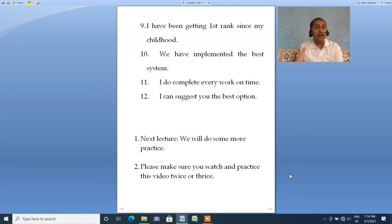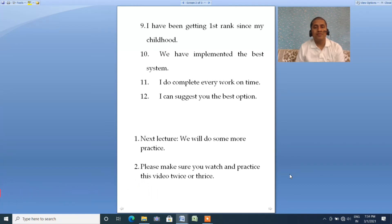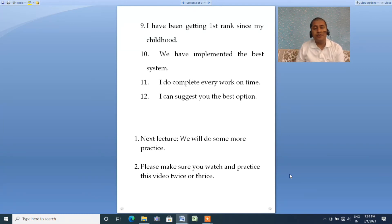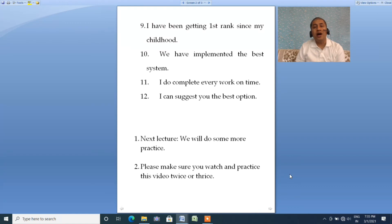'I have implemented the best system.' Repeat after me: 'I have implemented the best system.' Next: 'I do complete every work on time.' Repeat: 'I do complete every work on time.' Last one: 'I can suggest you the best option.' Repeat: 'I can suggest you the best option.'